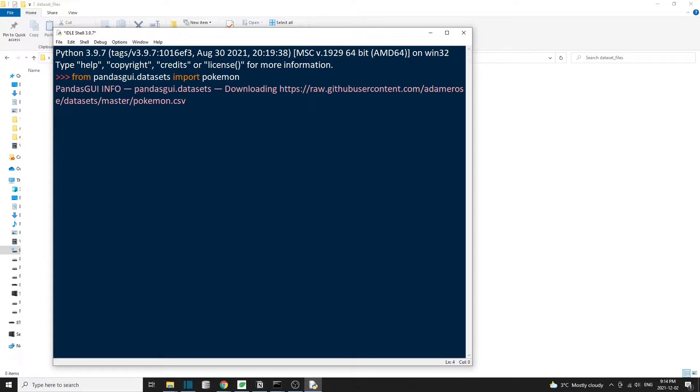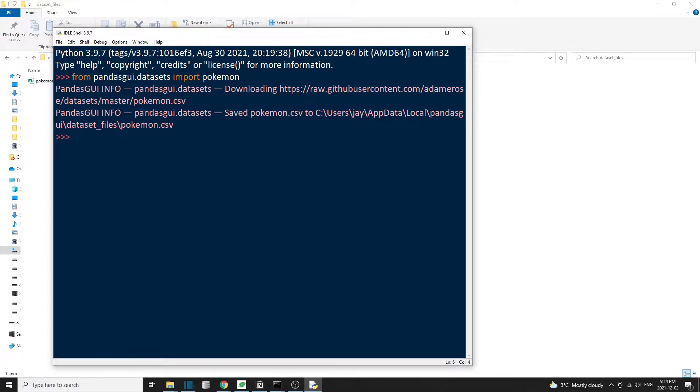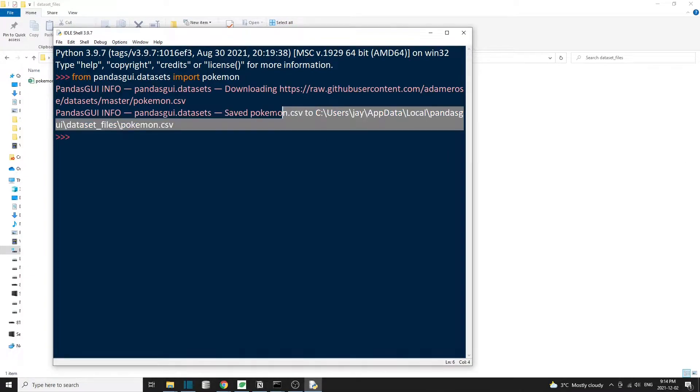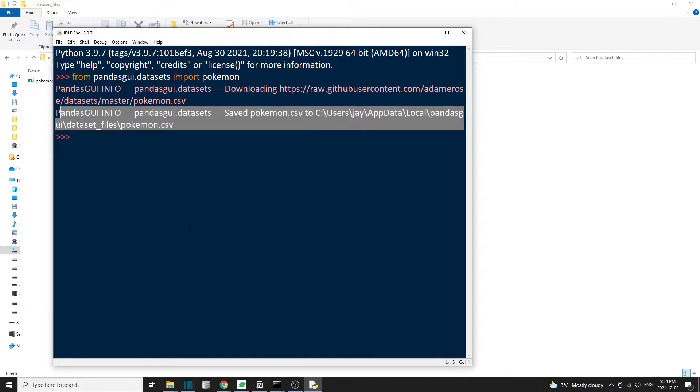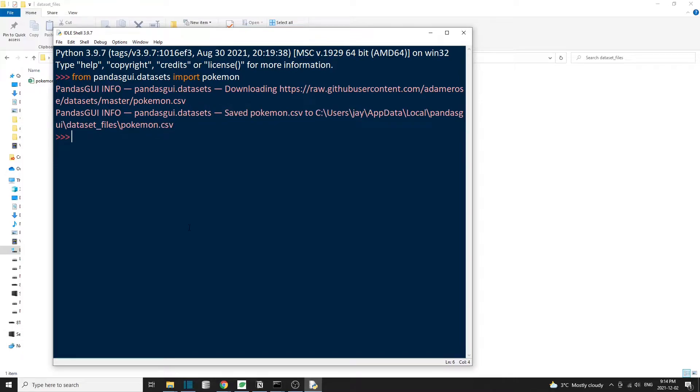So the pandas GUI library has an interesting dataset called Pokemon. Let's import that. When we import the Pokemon dataset for the first time, it will download the dataset and save it to our local folder. Let's also import the Show method from pandas GUI.